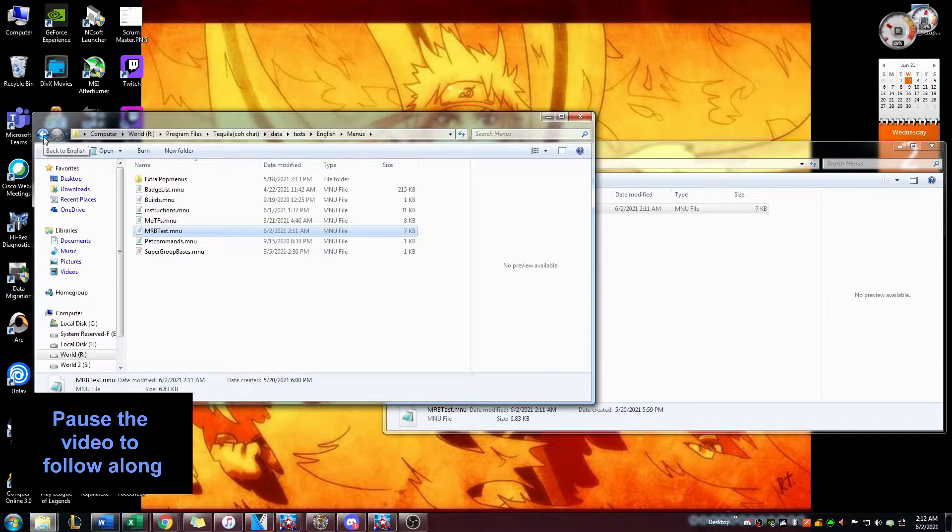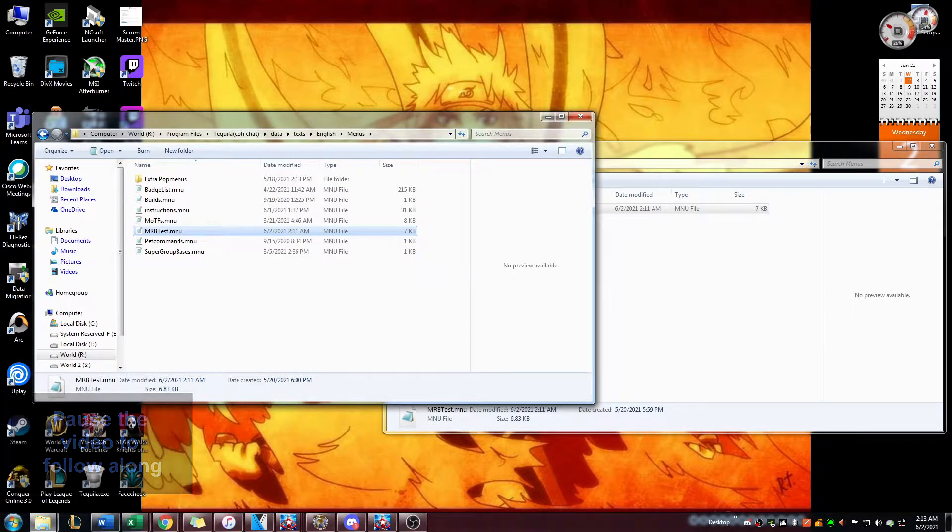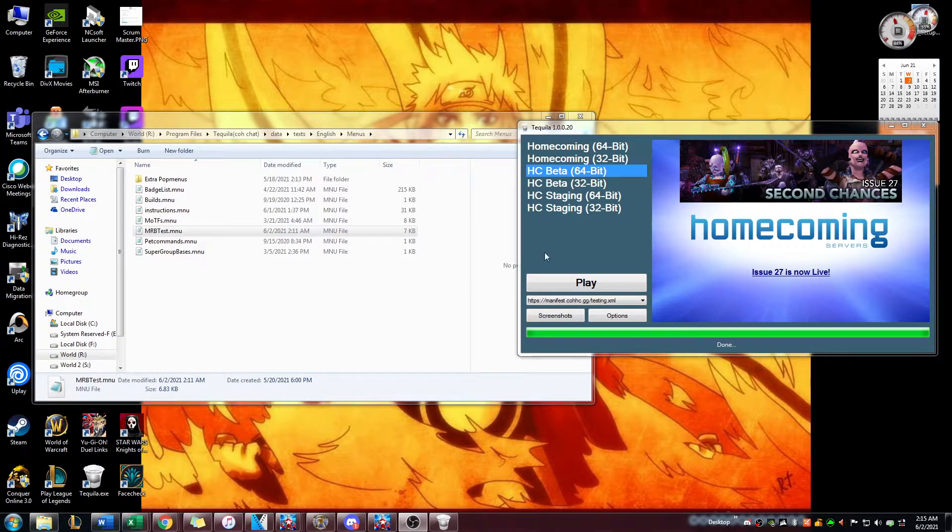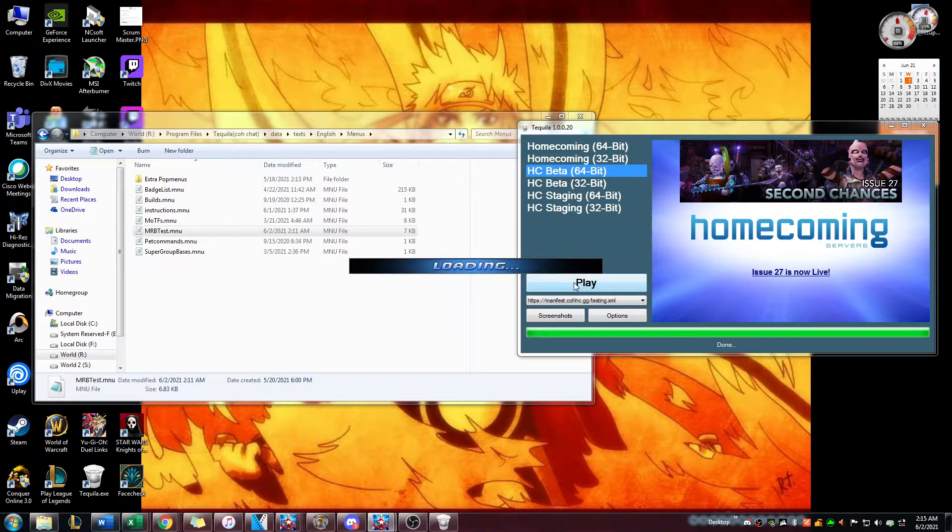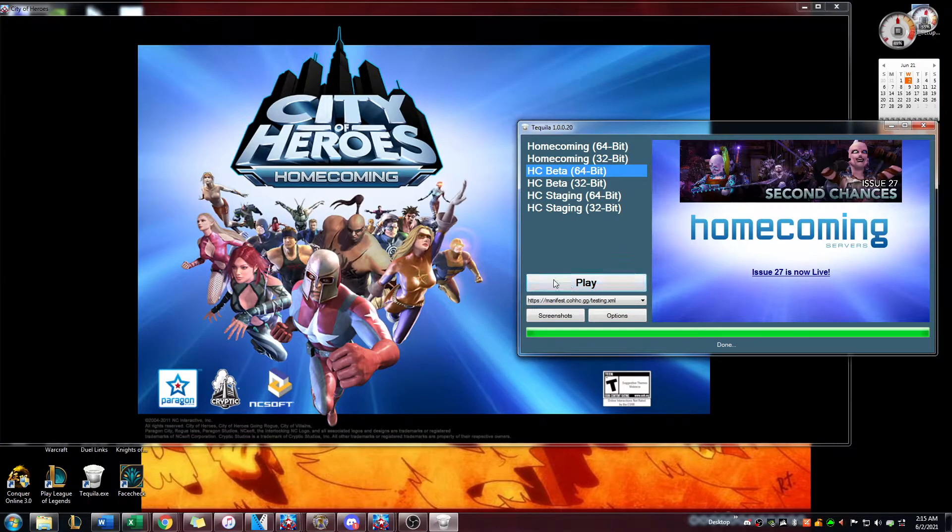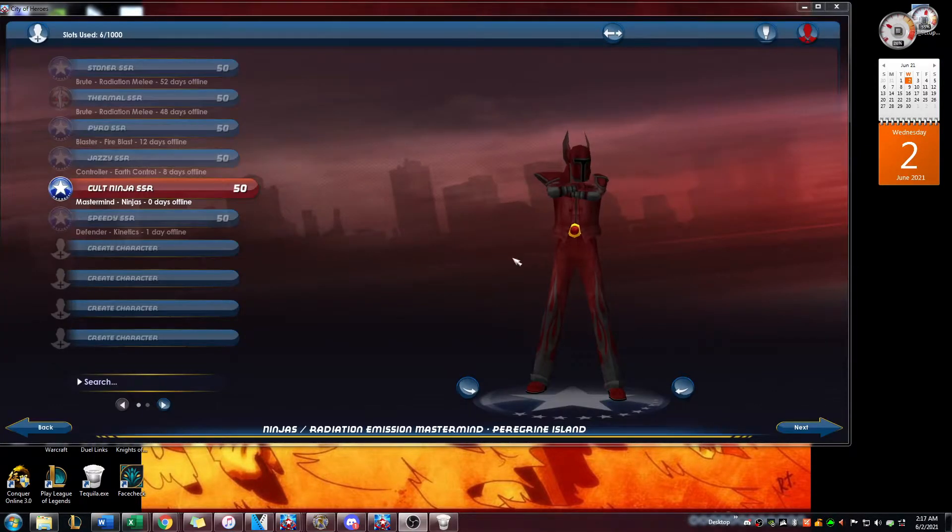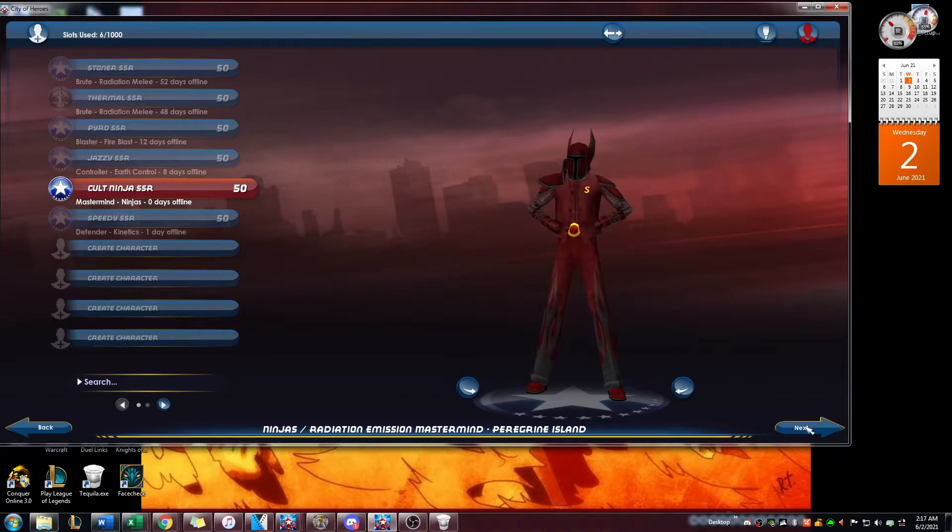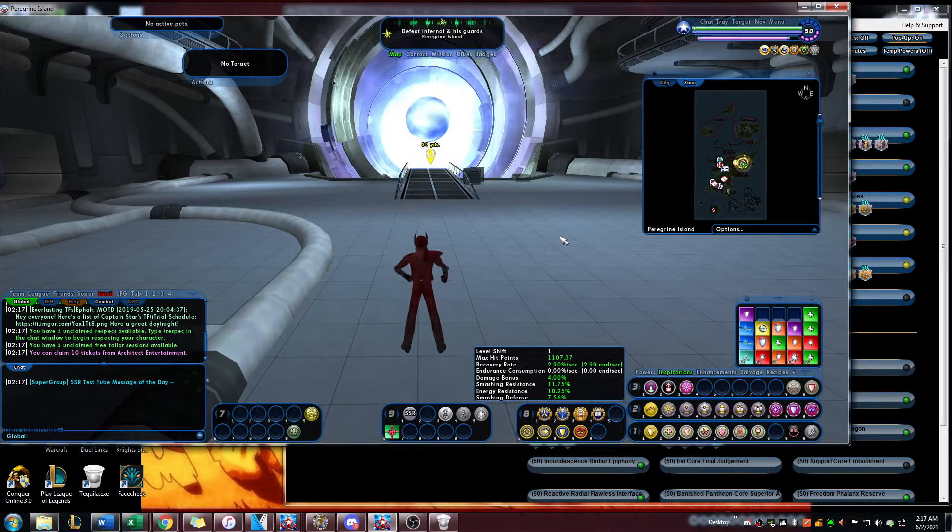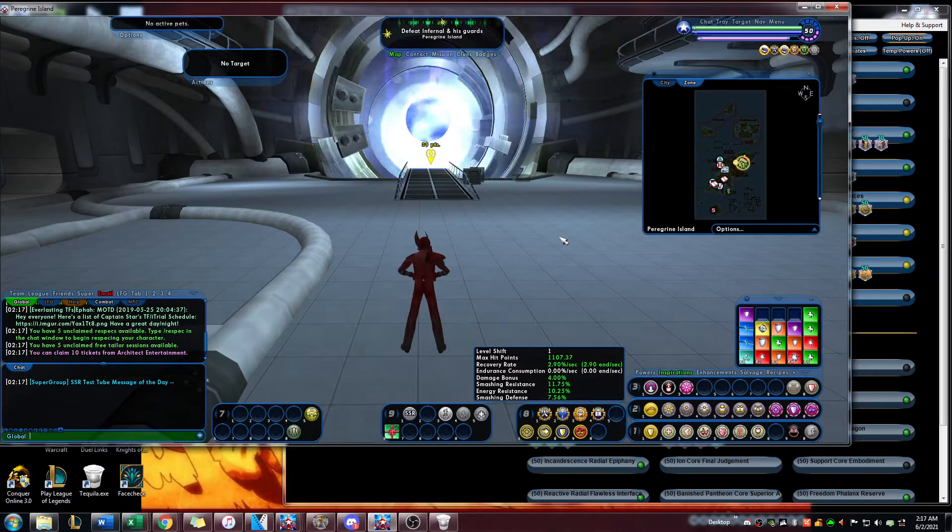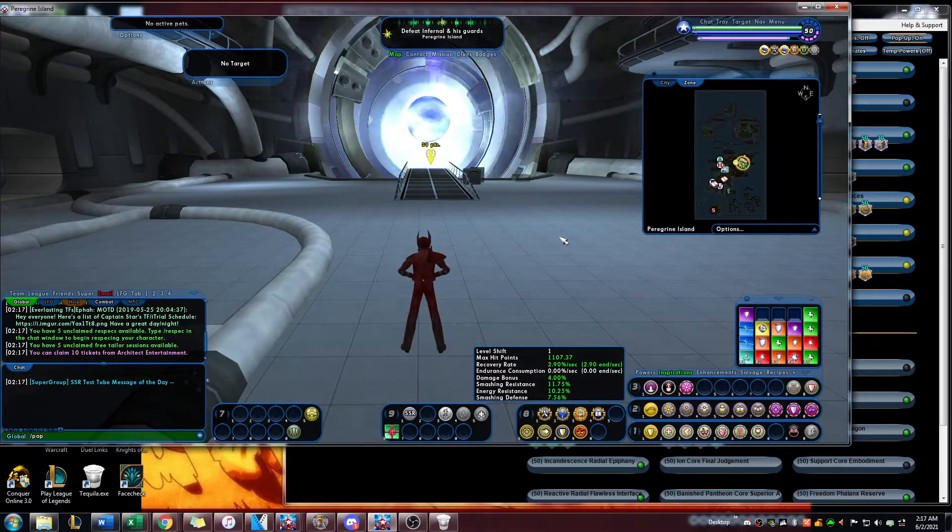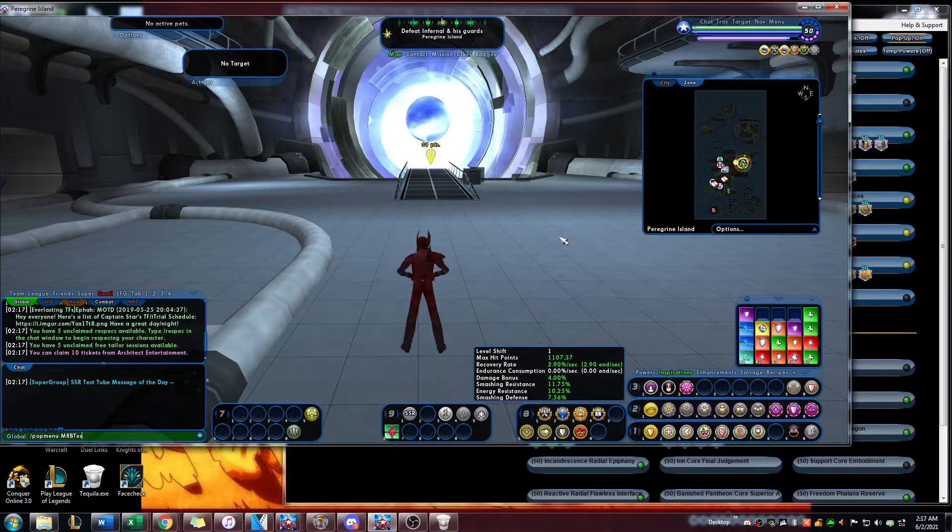So let's go bring this up on beta server now. I'm going to open up beta server. Now that we're in game, I'm going to type in /popmenu mrb test.